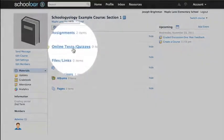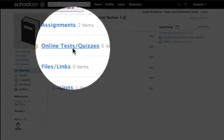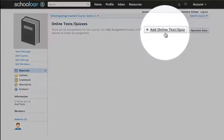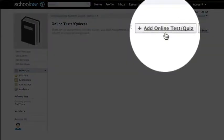To create an assessment from your course page, click Online Tests and Quizzes, then at the top click Add Online Test or Quiz.